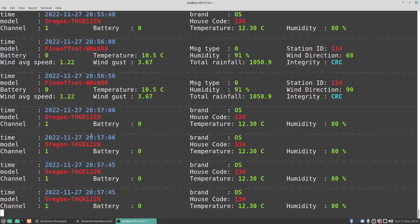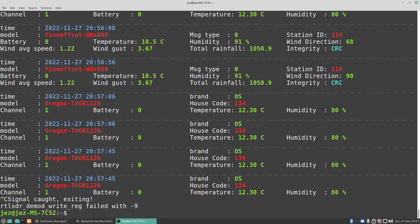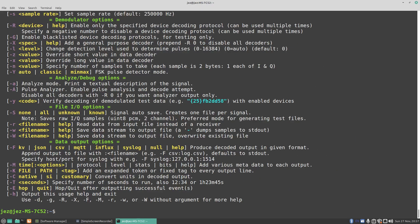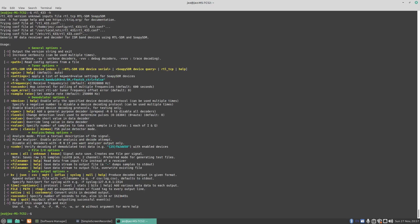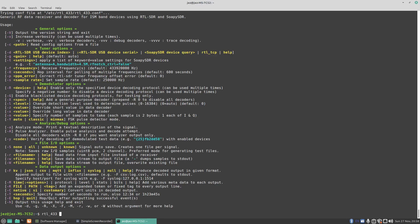If I do a control C, it gives it back to the terminal. If I do an RTL_433 minus H, you see here we got ourselves some options. You can change the frequency, you can change the gain, and so on. If I wanted to put the gain on, I do an RTL_433, and we're doing minus G. If I left it, it would go to auto.